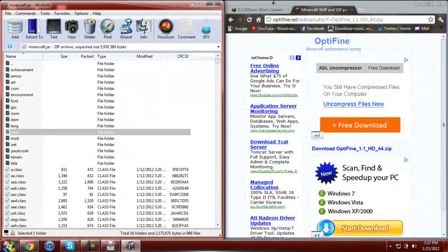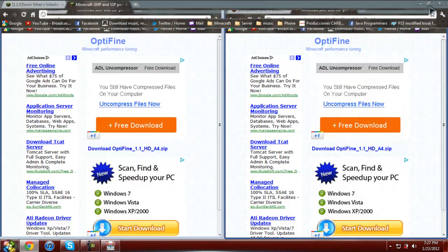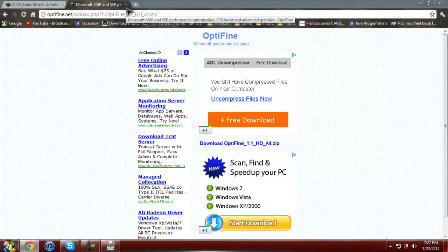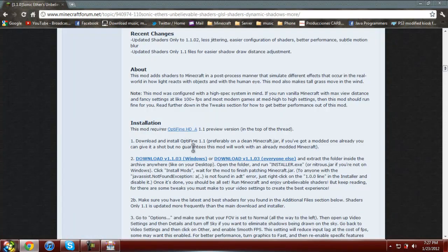And then you just close these two, because you don't need them anymore. Okay, after that, you go back to the Sonic Ethers Unbelievable mod. I'll just give it a minute so you guys can catch up, in case I went a little too fast. This mod is very epic.